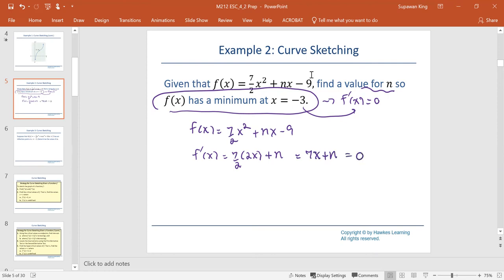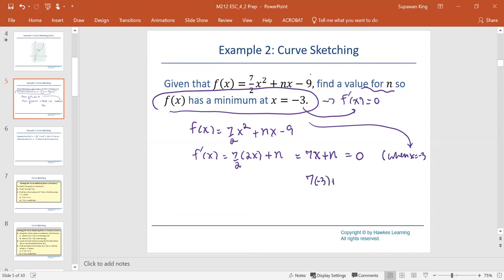This occurs when x equals negative 3. Therefore, 7 times negative 3 plus n equals 0, which gives n equals 21.